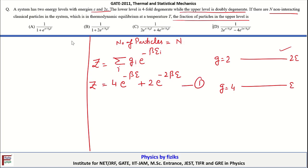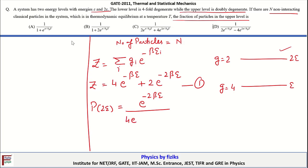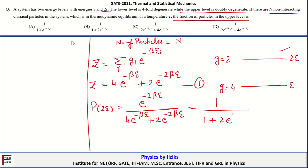The partition function is Z = 4·exp(-βE) + 2·exp(-2βE). The probability that the upper energy level with energy 2E is occupied is P(2E) = 2·exp(-2βE) / Z = 2·exp(-2βE) / (4·exp(-βE) + 2·exp(-2βE)), which simplifies to 1 / (1 + 2·exp(βE)). Therefore, option B is the correct answer.